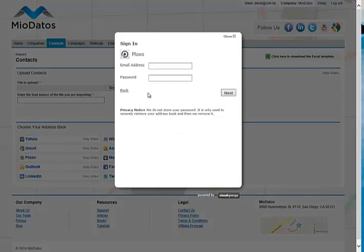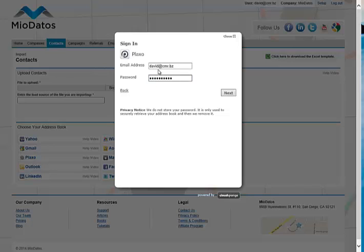This will bring up a pop-up asking you to fill in your information regarding your Plaxo account. Once all your information is filled in, click the Next button.